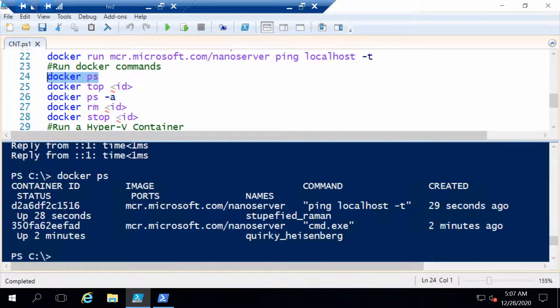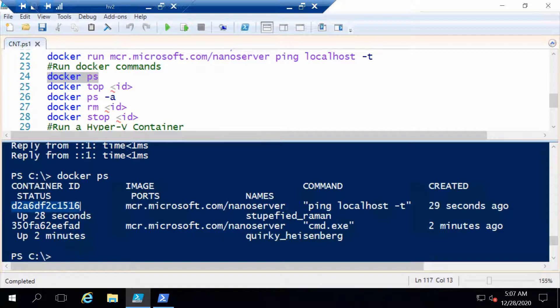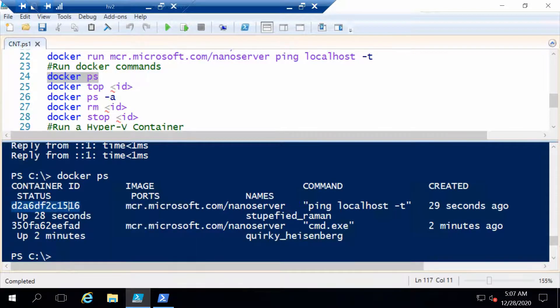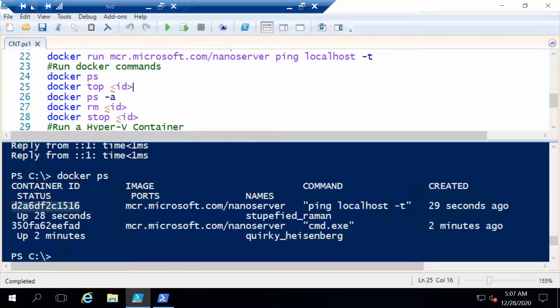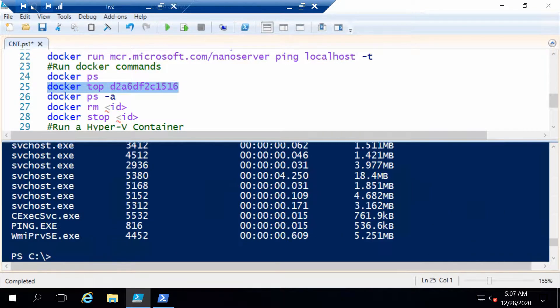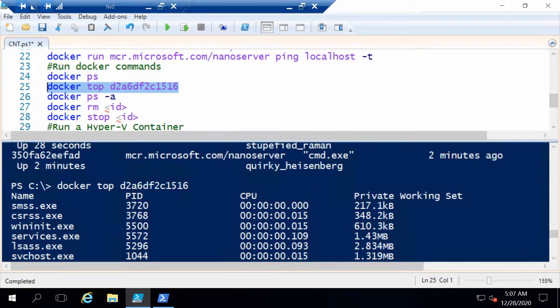We can also get a list of processes that run in a specific container using the container ID, which is this, and with the docker top command. So we just specify a container ID here. If we run this command, we will get, for example, the ping.exe and other processes that run in our container.